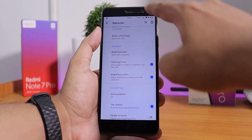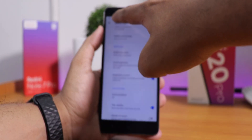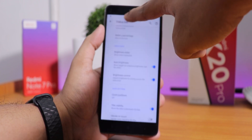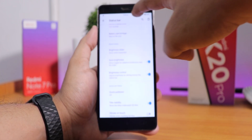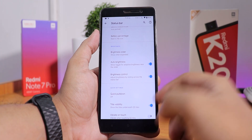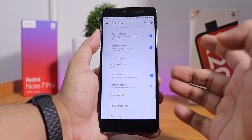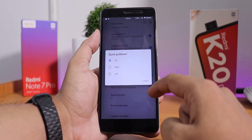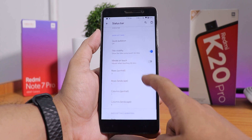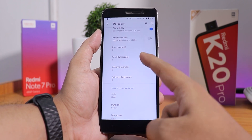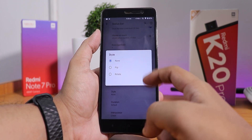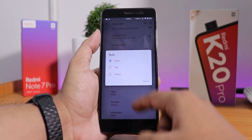Here we have the brightness control, so you can adjust the brightness just by sliding a finger on the status bar. This feature is really, really cool and I use it on a daily basis. We have the quick pull-down changing option to right or left, tile visibility, column and row number customization, and quick setting style options like flip or rotate.